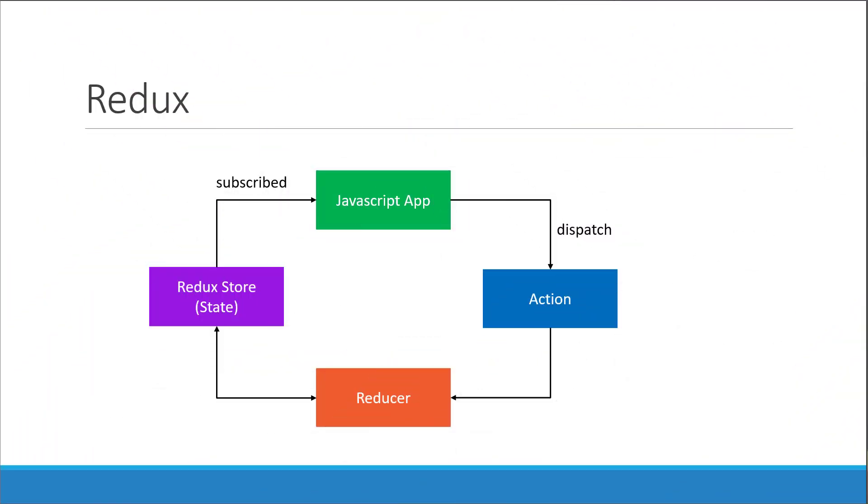So far we have our JavaScript application and the action. The next part to implement is the reducer.